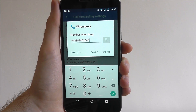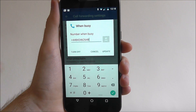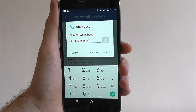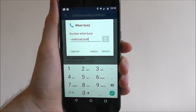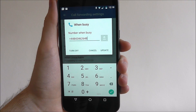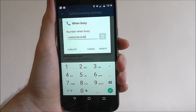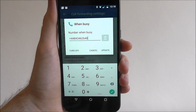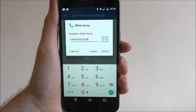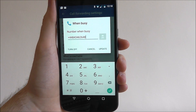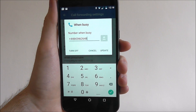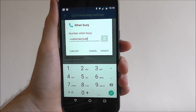Or we can also turn it off. So when we're busy and the call rings out, it will simply disable the call — it won't go to another number and your contact will have to phone back at a different time.